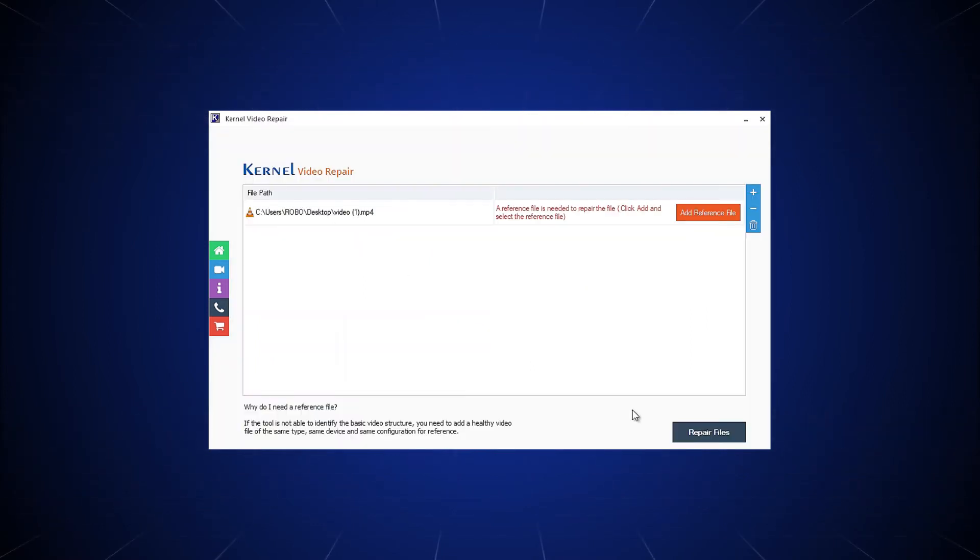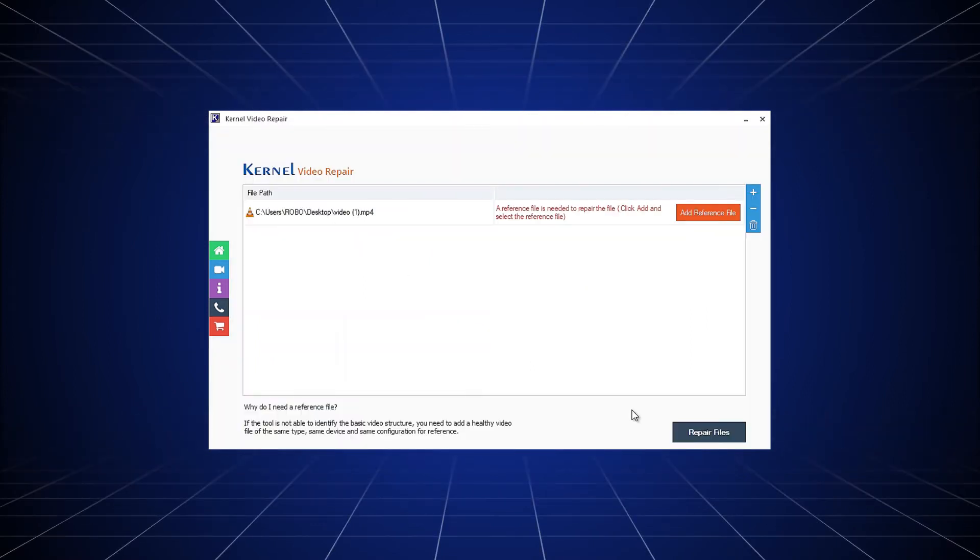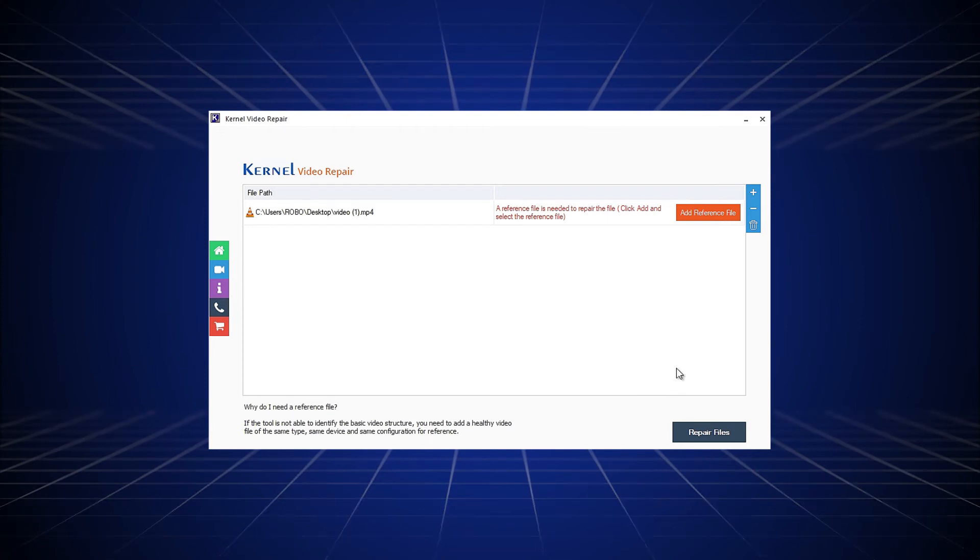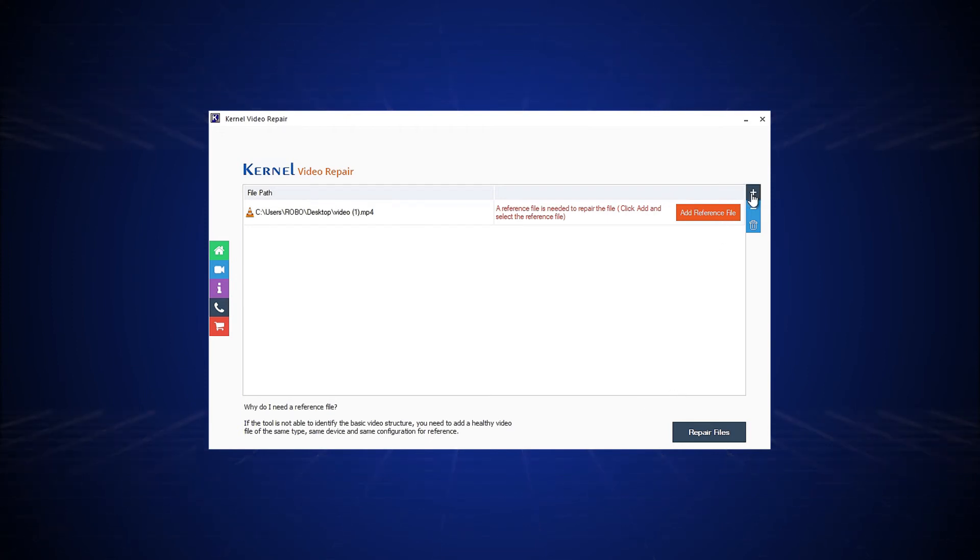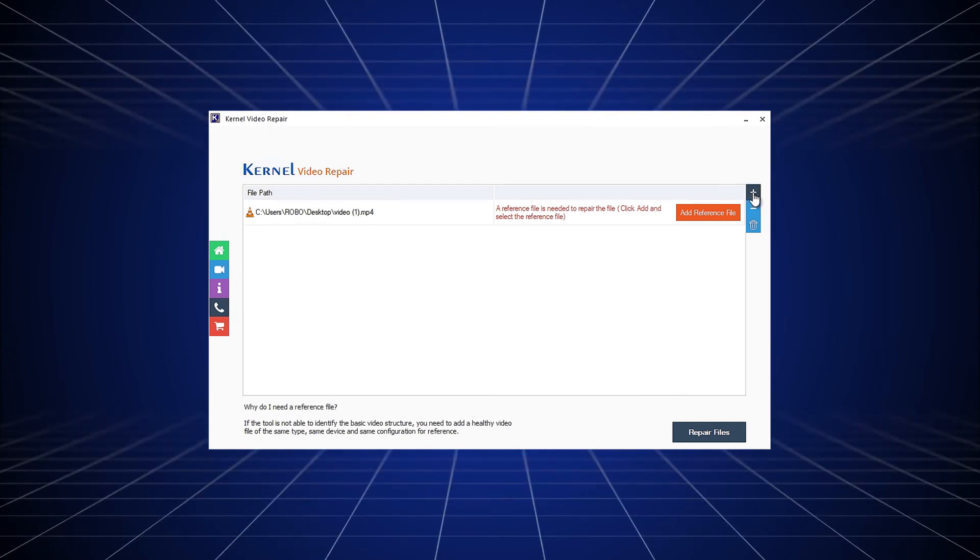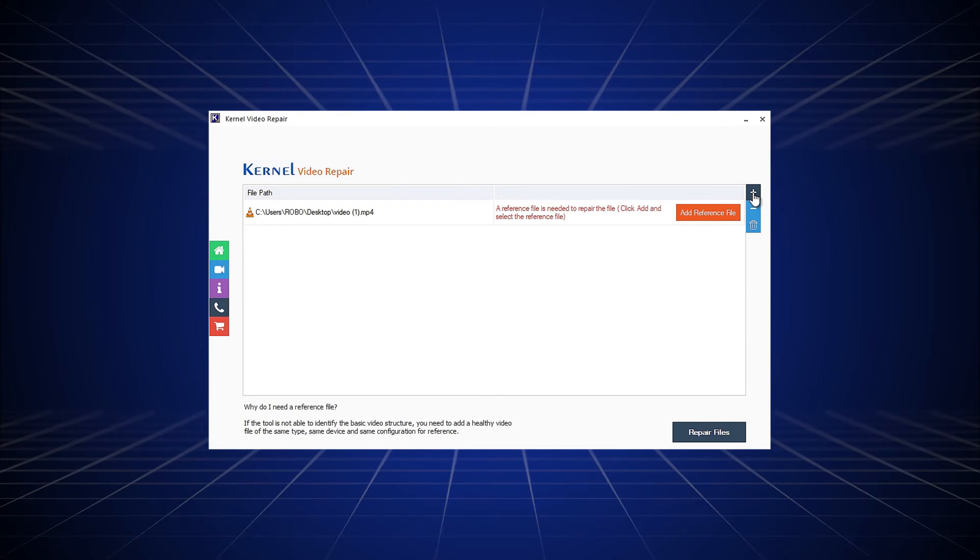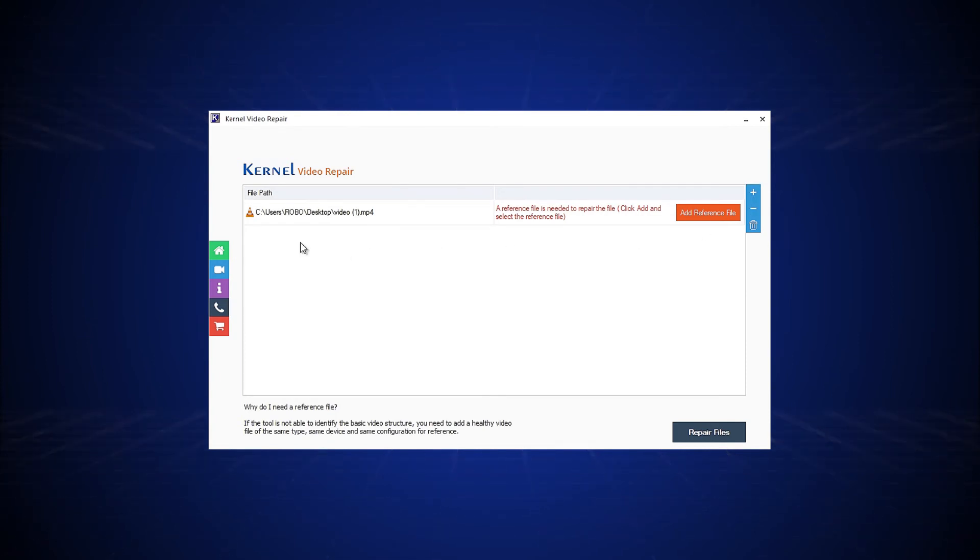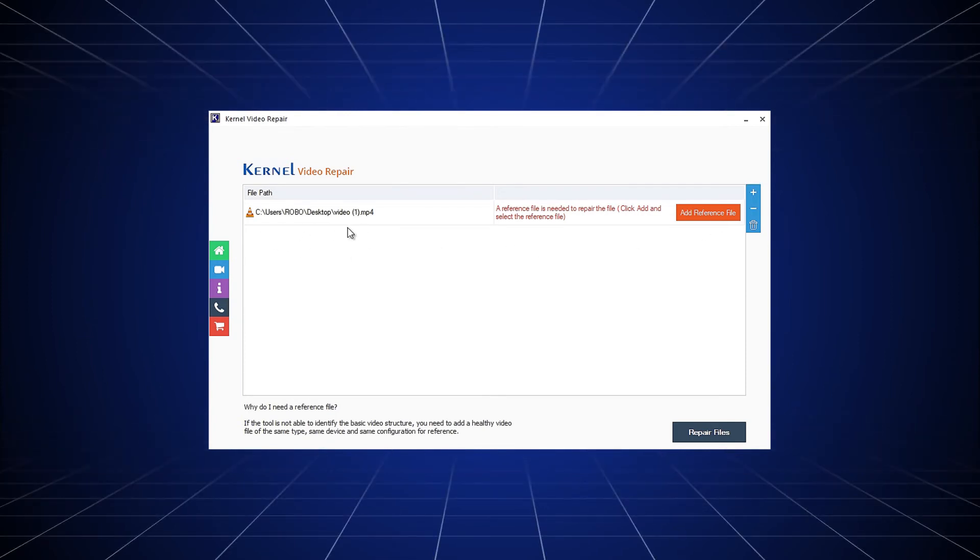Alternatively, you can drag and drop the videos to the tool. You can add multiple corrupt videos to the software. After adding the corrupt videos to the tool, you will see them listed in the software.